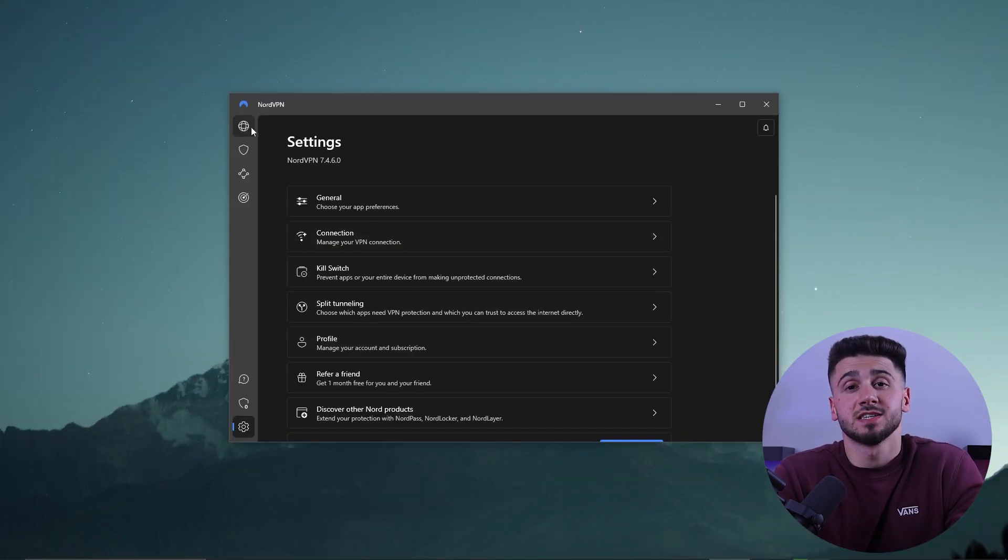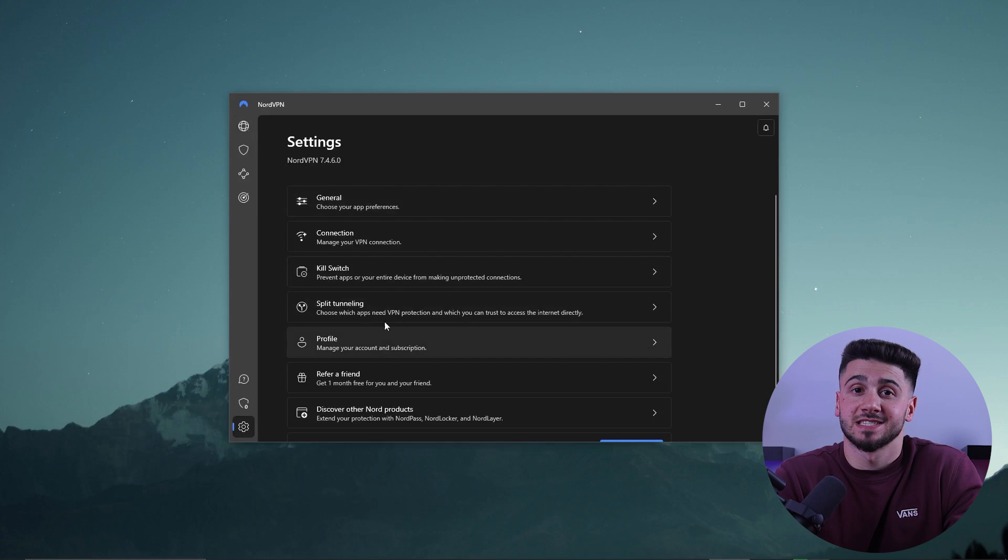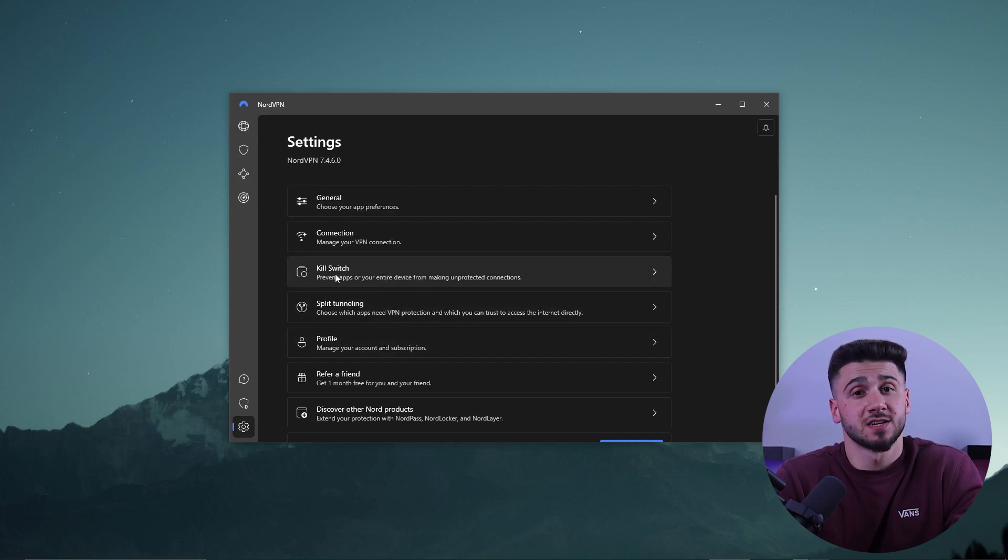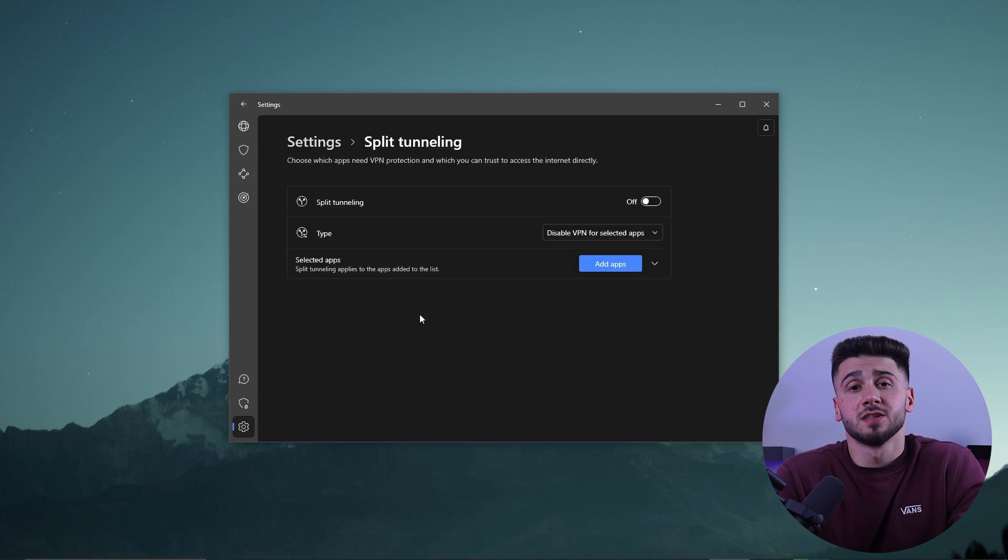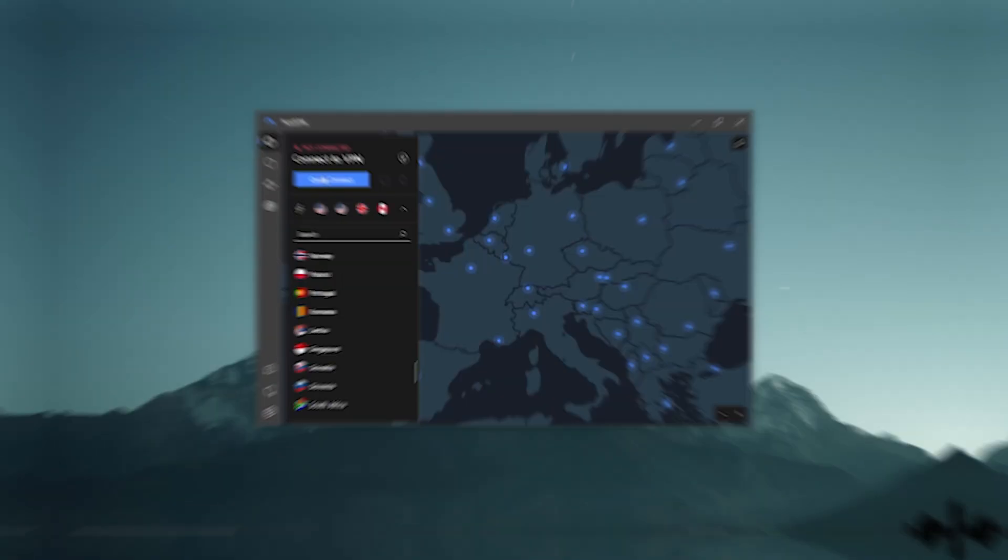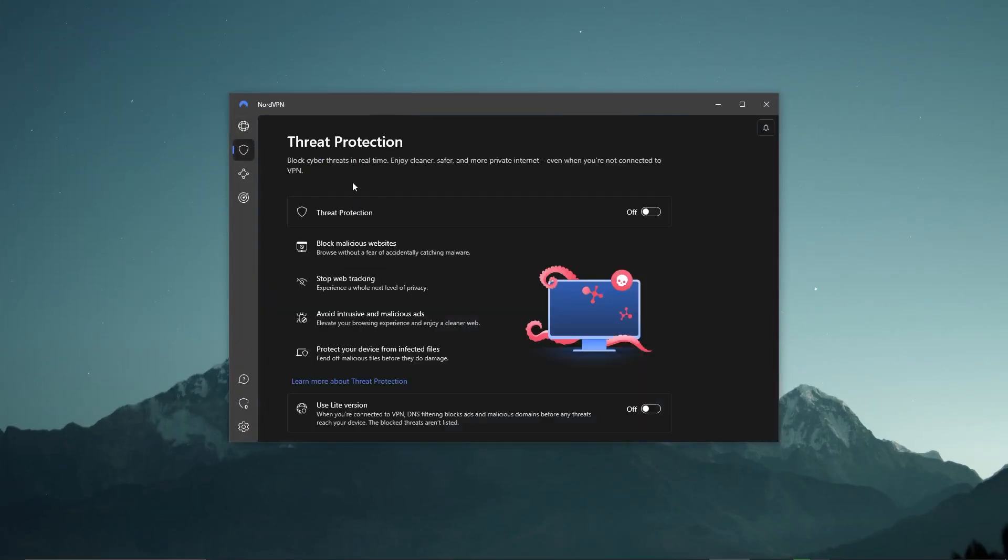It also has a number of advanced security features, such as the kill switch and split tunneling, though split tunneling is not available on Mac. I also like that NordVPN has a lot of useful extra features, such as threat protection, which acts as a mini-antivirus, blocking advertisements at malware-infested websites and protecting your device against infected files.